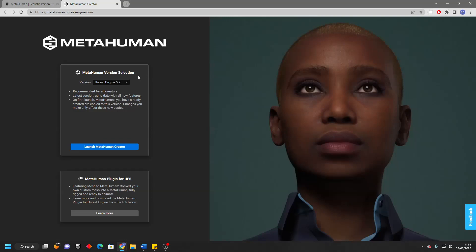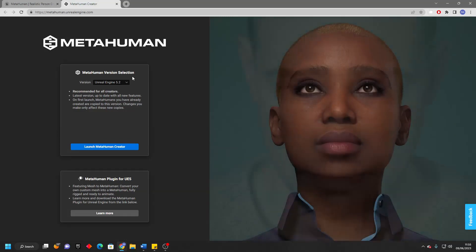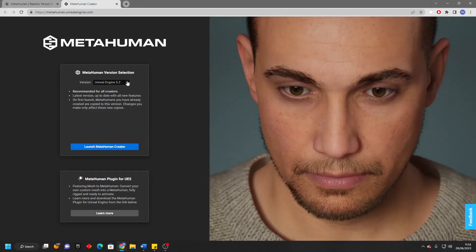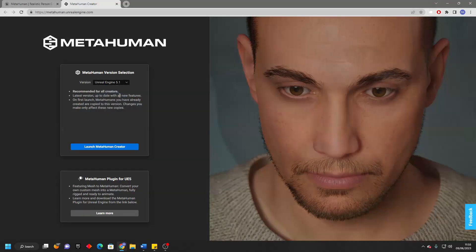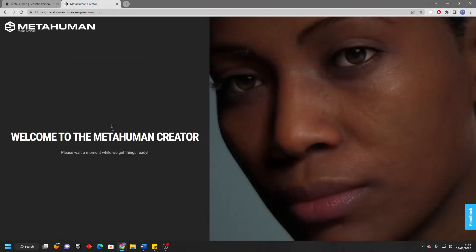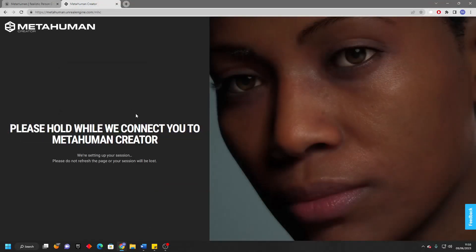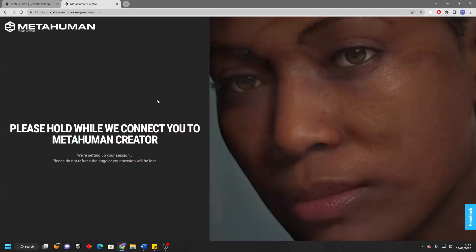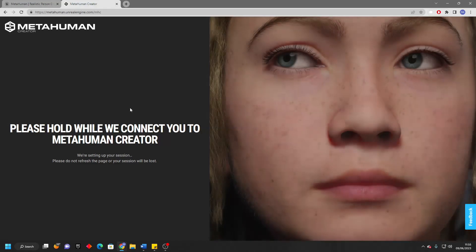Then, select the version of Unreal Engine that you're using for your project. Right now I'm using 5.1. And then I'm just going to launch my MetaHuman Creator, and this will basically take me to the page where I can create my MetaHuman.